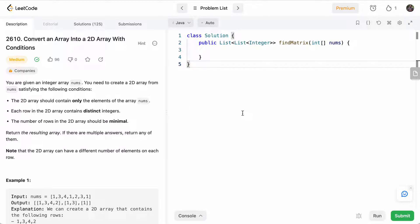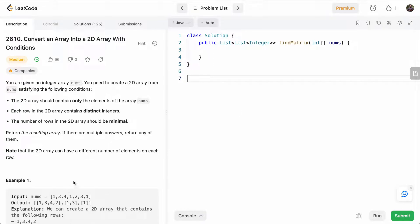So what will be our approach to solve this problem? This is kind of like a greedy solution. So we'll just initially try to put everything in the first row. So like, if you look at this example,